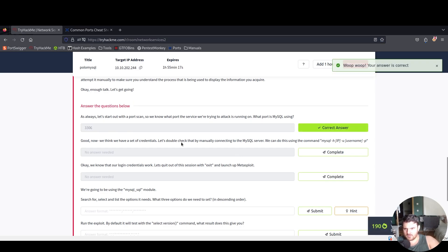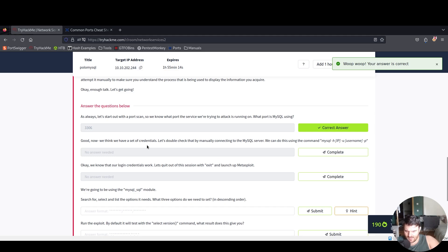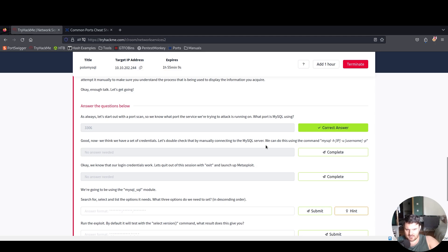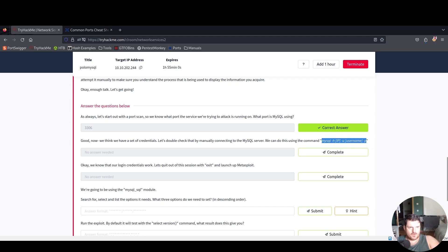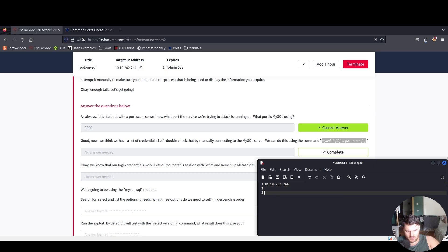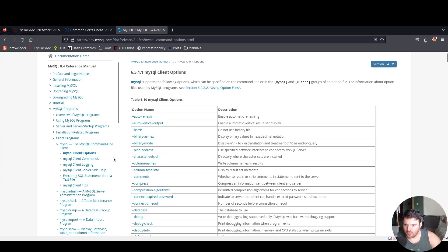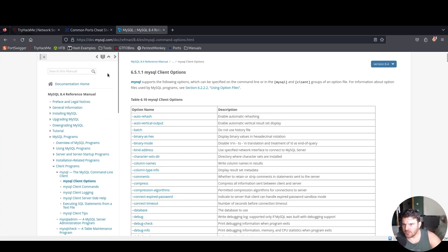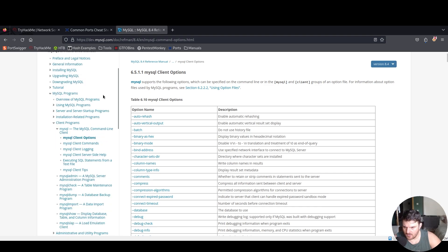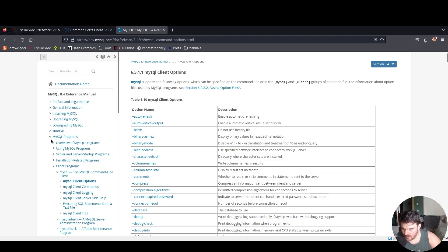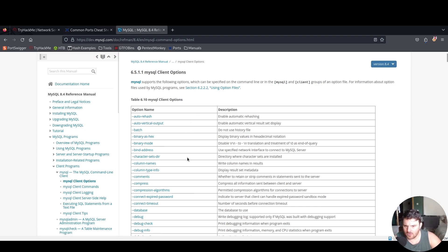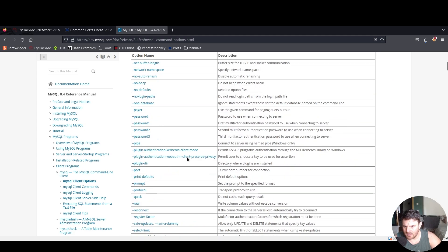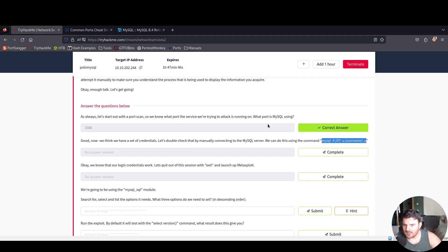Now we think we have a set of credentials. Let's double check that by manually connecting to the MySQL server. We can do this by using the command here. We'll go to our document and paste it here. For the IP we paste the IP root. We are inside the official docs of MySQL under MySQL programs, client programs, mysql command line client options. We can see all the flags we can use.